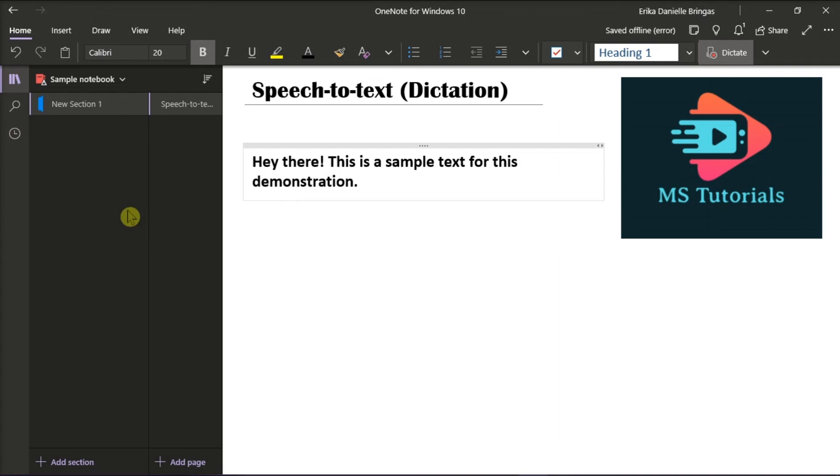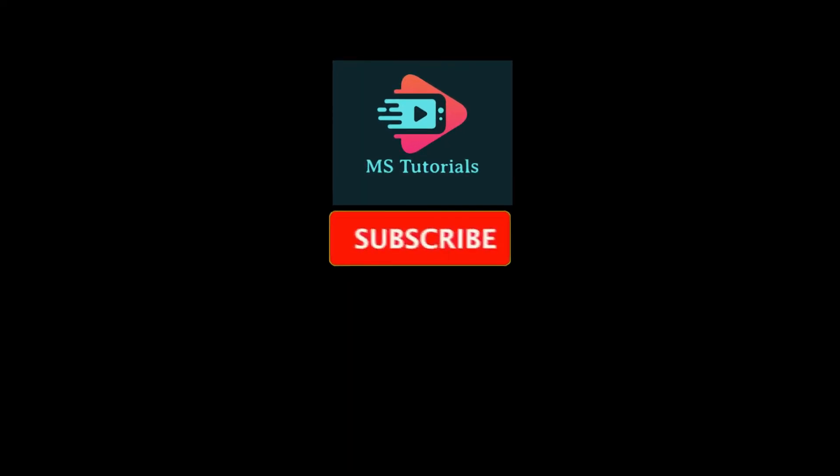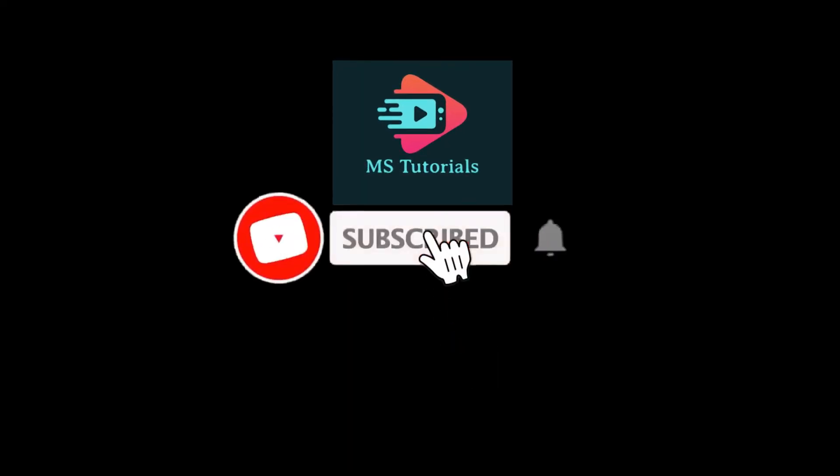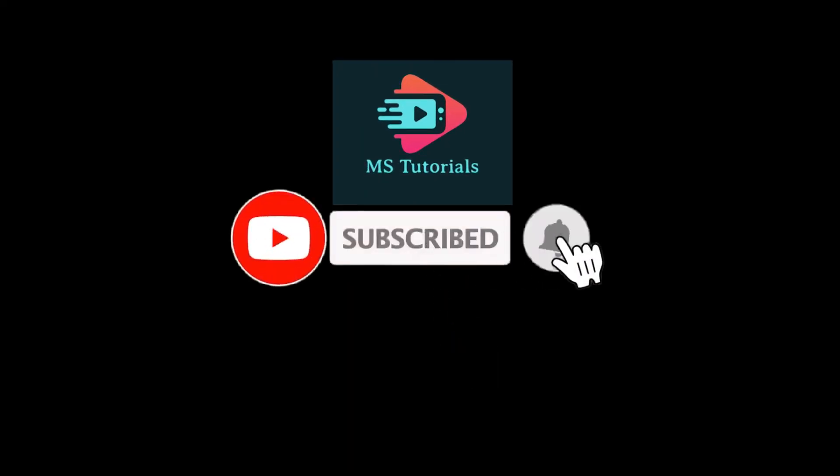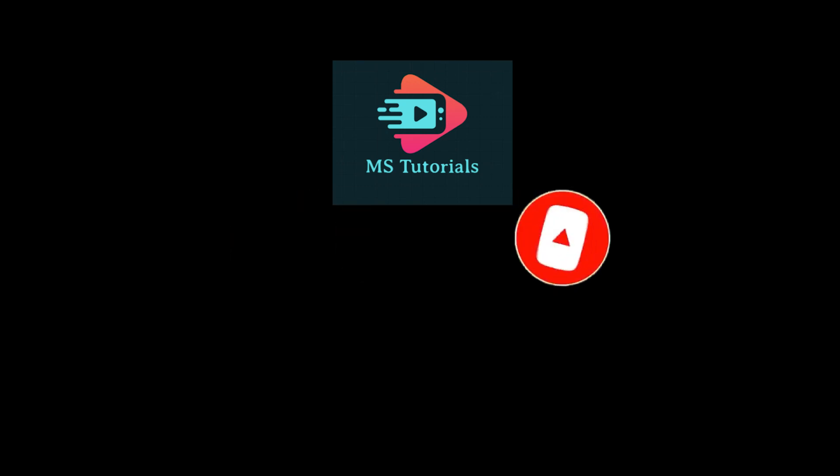If you found this video helpful, kindly like and subscribe. You may also click and turn on the notification bell so you can be notified whenever we release new videos. Thank you.